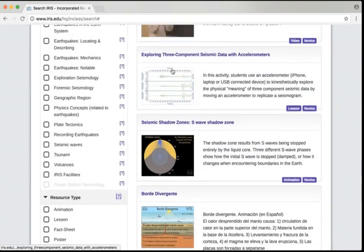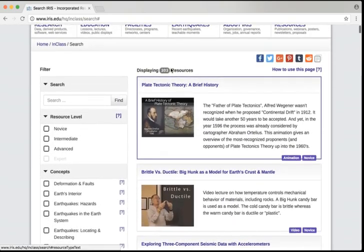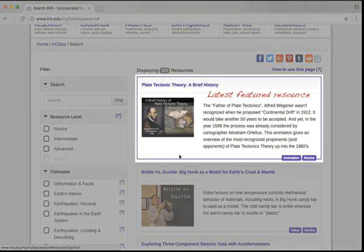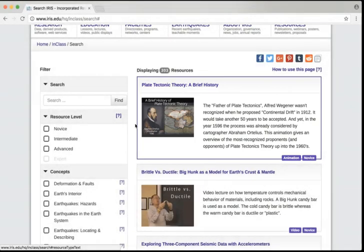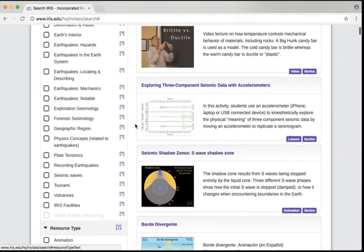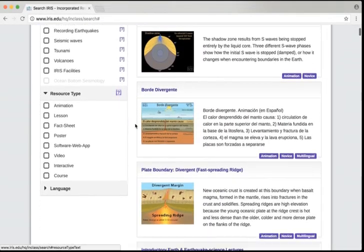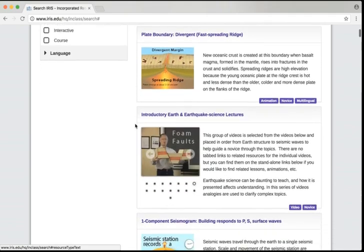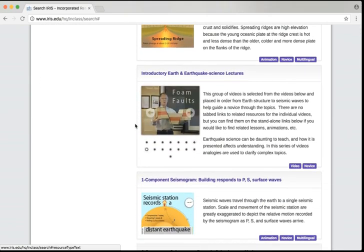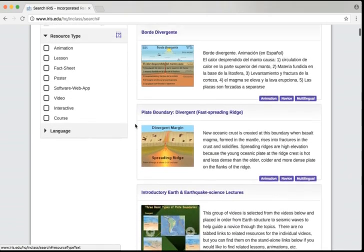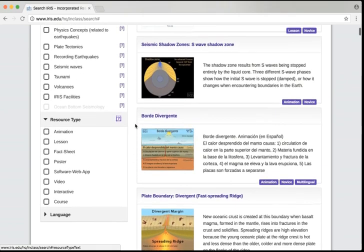Now let's explore the filter page to find some resources. We can see that there are currently 303 resources displaying. The new or featured resources are at the top of the page and are highlighted with a blue border. Below that are the rest of the resources, and you can browse those by scrolling down through them. However, there's a lot, and it would take a while.